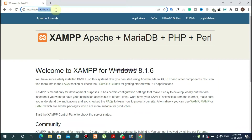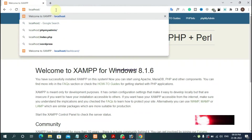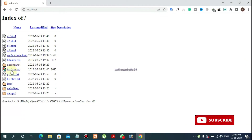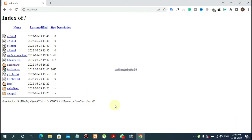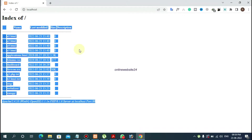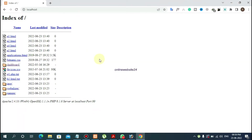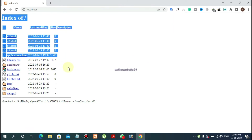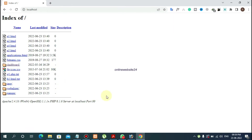Now refresh this page — refresh this localhost. Boom! You see here, all directories are displayed. Okay, in this way you can solve your Jam error problem, the dashboard redirect problem.